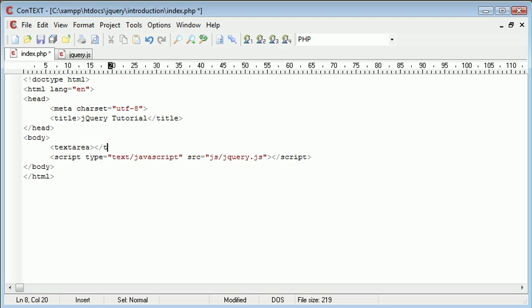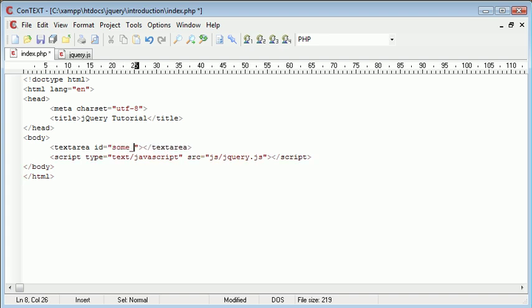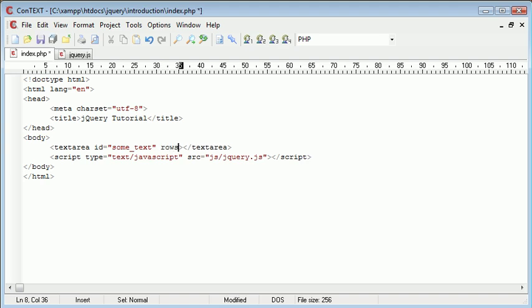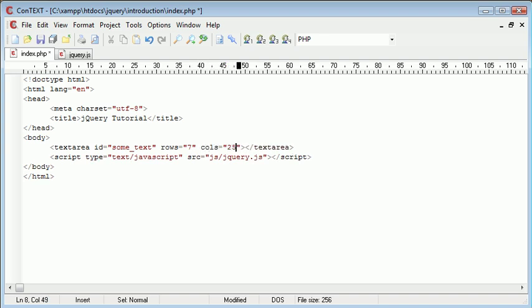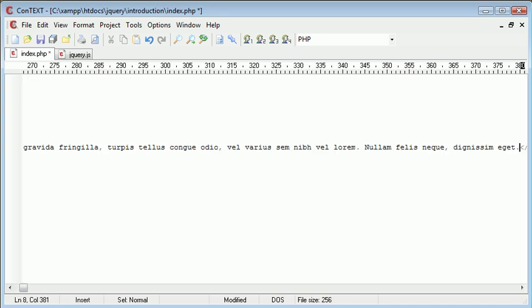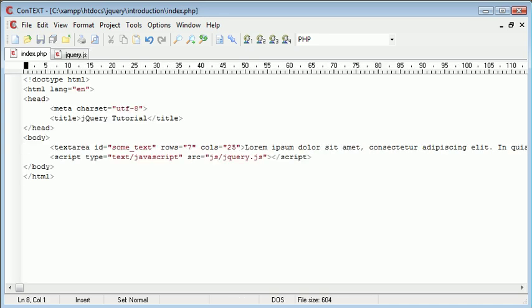So the first thing we want to do is go ahead and create this text area. We're going to outline the text area tags and we're going to give this an id of some_text and this is how we're going to reference it once we use jQuery to check this. I'm going to give it rows of 7 and columns of 25. I'm going to paste some long text in, this is just some Latin text in here and we can go ahead to our browser and preview this.